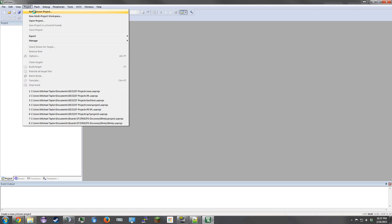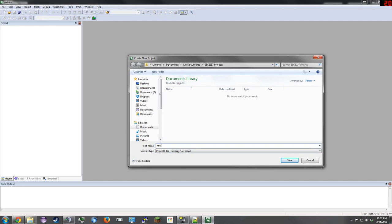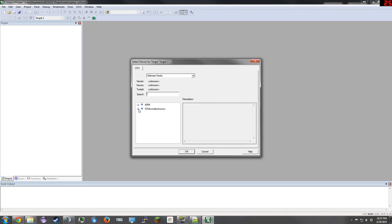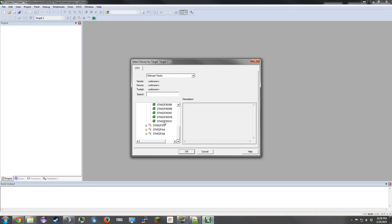Let's name this project New and click Save. Now we need to find our board. Expand the list until you get to STM32F303VC, click on it, and then click OK.